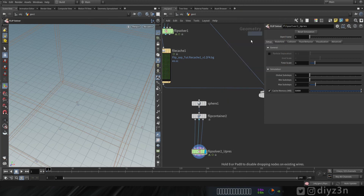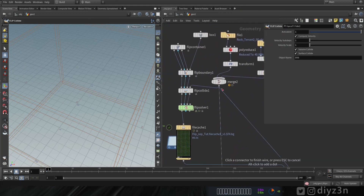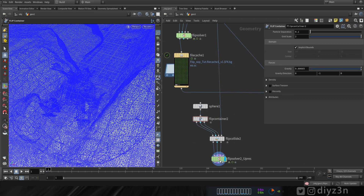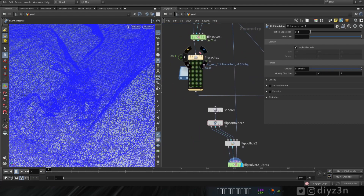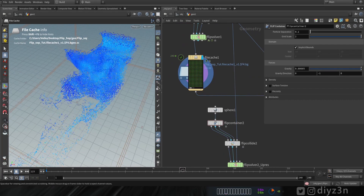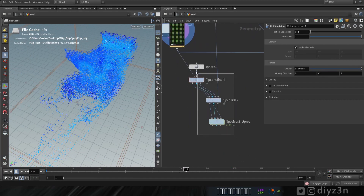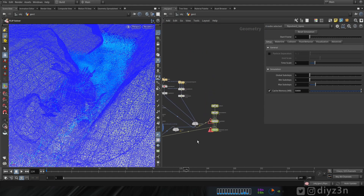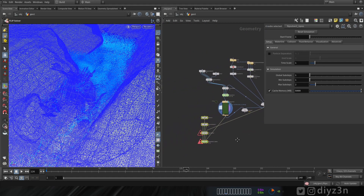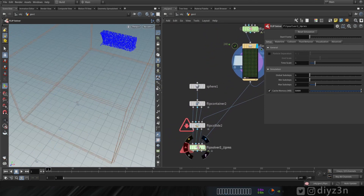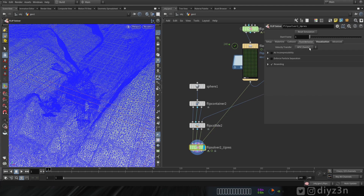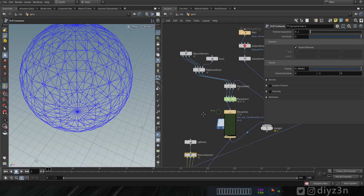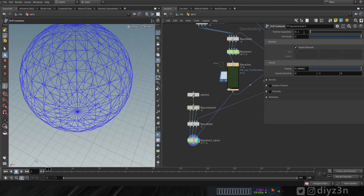Let's drop a flip collider and connect it to our collider. As you can see, the flip solver has a fourth input — and that's the key. This low-resolution simulation will be the guide for the new flip solver upres.